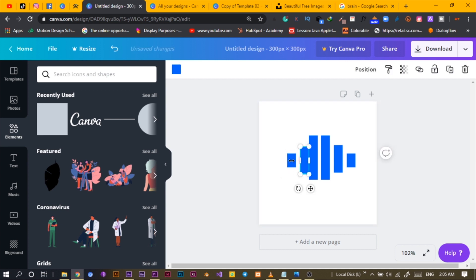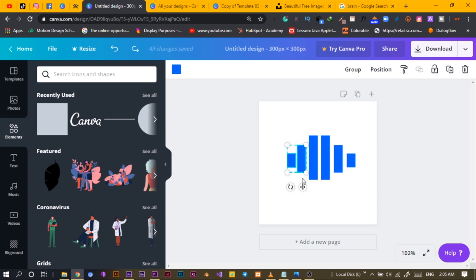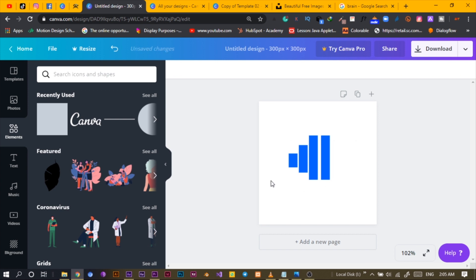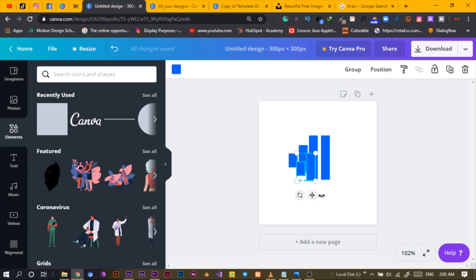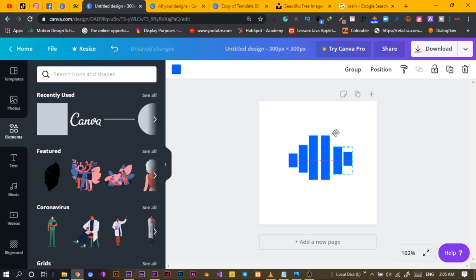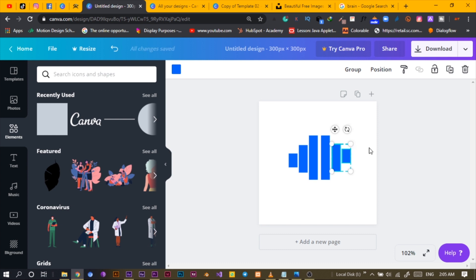I'll shift-click to select both shapes and bring them closer together. Let me delete these two and instead Ctrl+C, Ctrl+V, rotate 180 degrees, and move it just here. I'll keep it somewhere like this to represent the two halves of the brain.